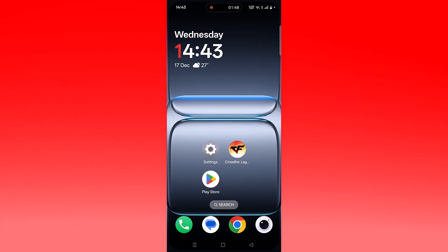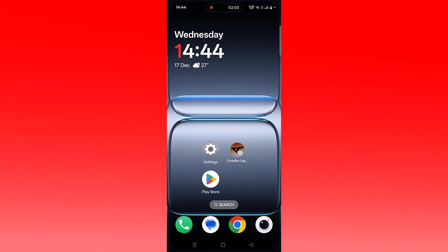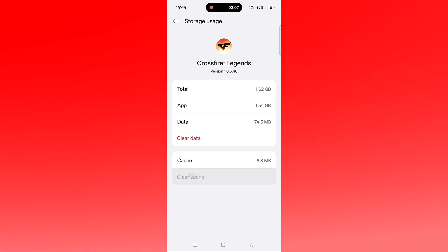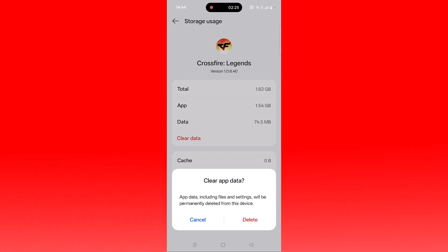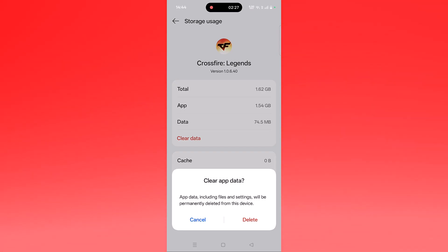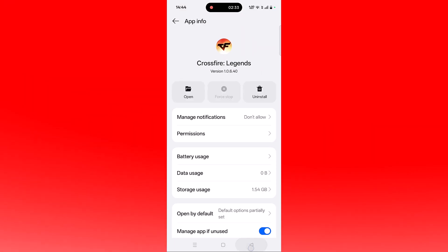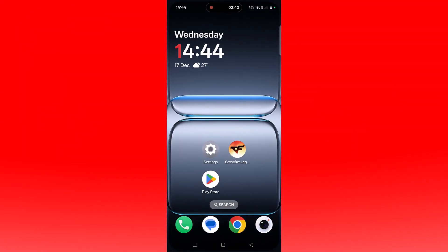If not, you need to clear the Crossfire Legends app cache. Tap and hold the app icon, click on App Info, then Storage Usage, then Clear Cache and confirm. You can also click on Clear Data, but note that clearing app data will permanently delete files and settings, so perform this action carefully. Click Delete to confirm.